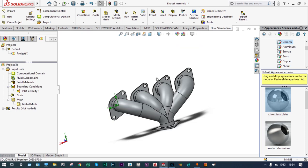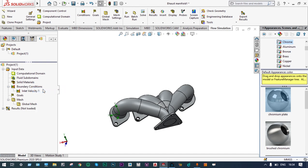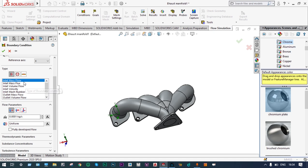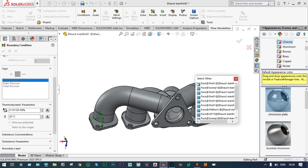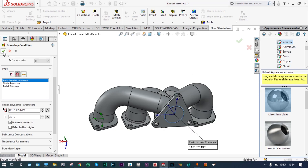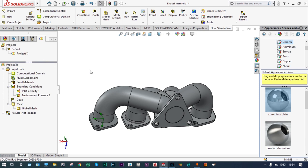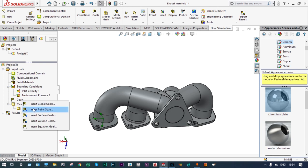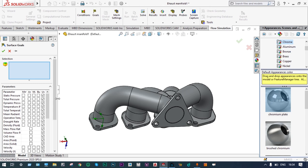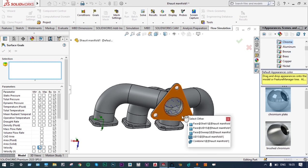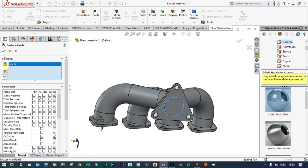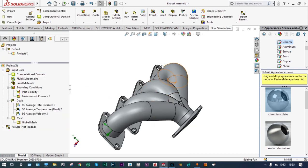Next we apply another boundary condition at the exit location — atmospheric pressure at the exit. We select lid number 15 of the exhaust manifold. All boundary conditions have been applied properly. Now we select some goals — surface goals. We are going to capture pressure, temperature, and velocity at the exit surface: average temperature of fluid, average total pressure, and velocity at exit location, selecting lid number 15. We have defined our goals and let us run the solution.